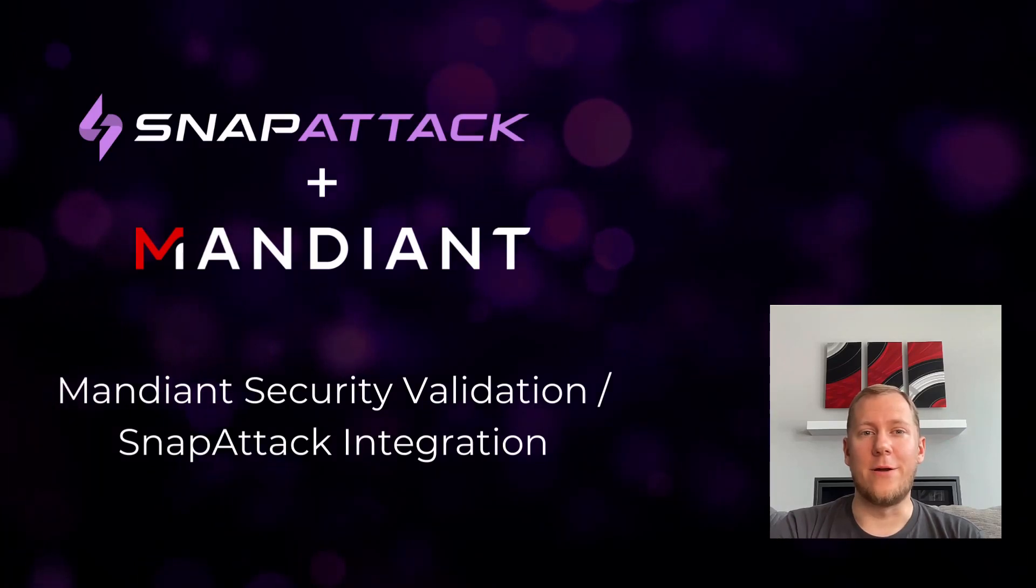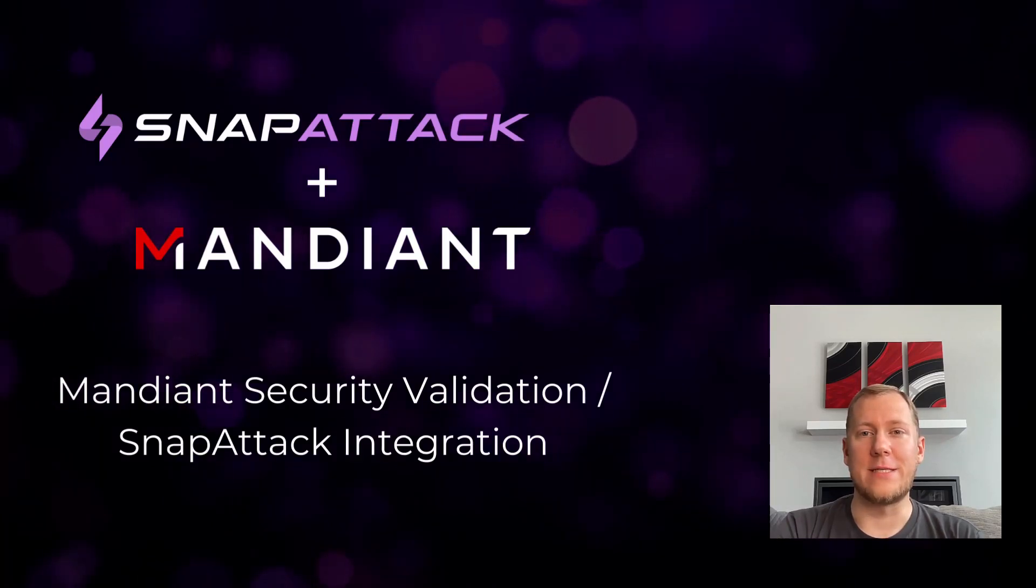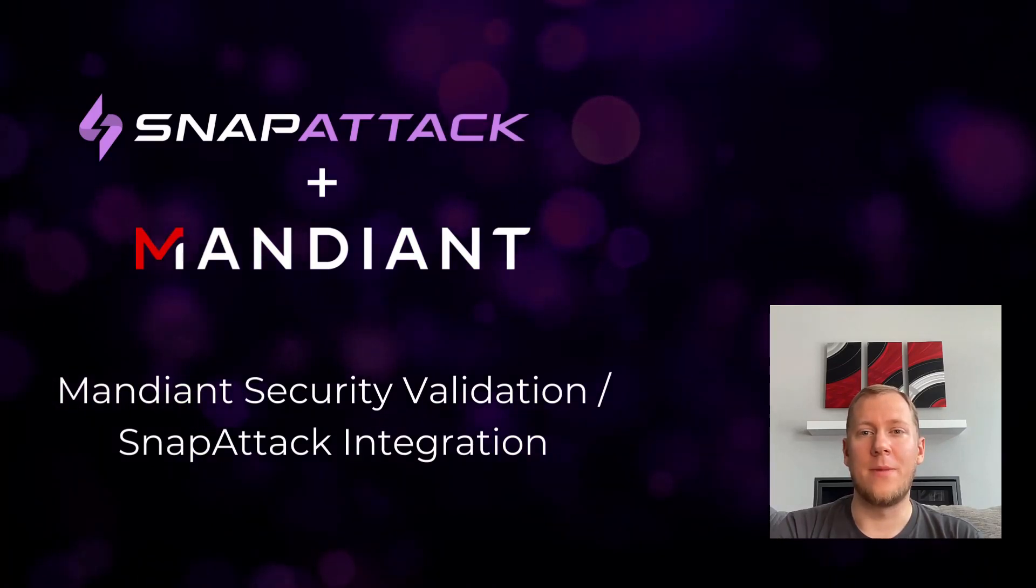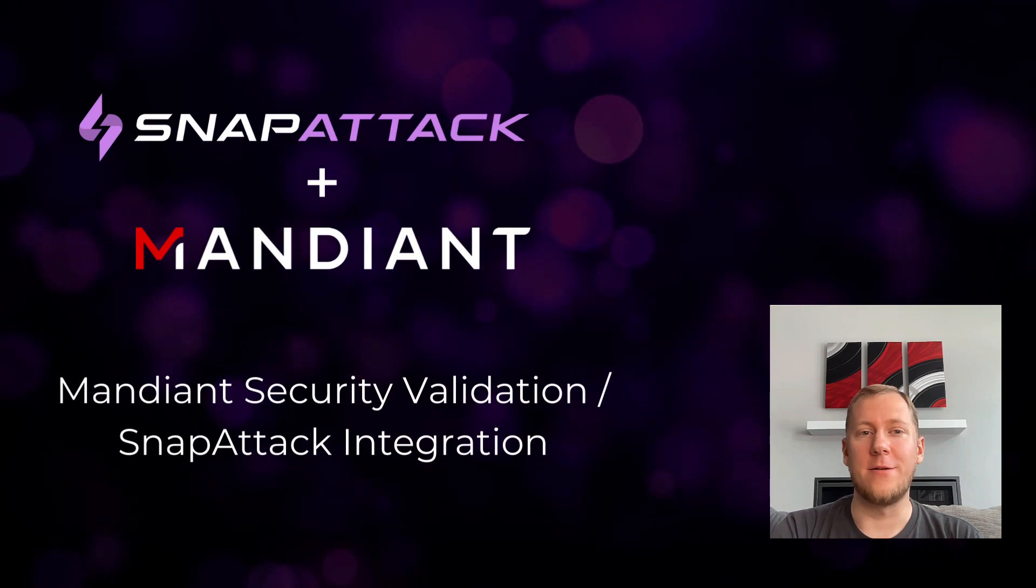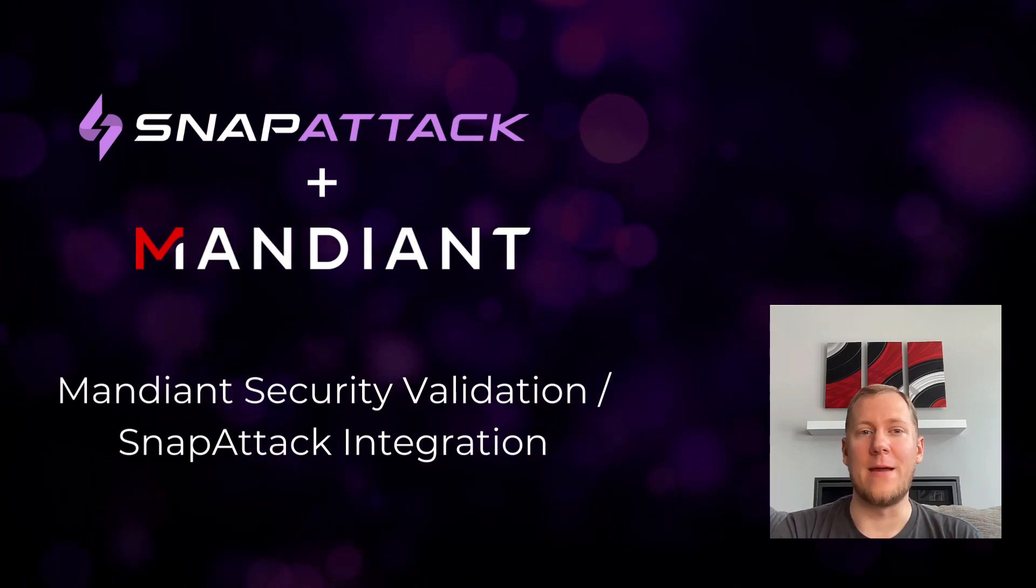Hey there, Tim Neri here, the Co-Founder and Chief Product Officer at SnapAttack, and I'm excited to announce our partnership and integration with Mandiant.